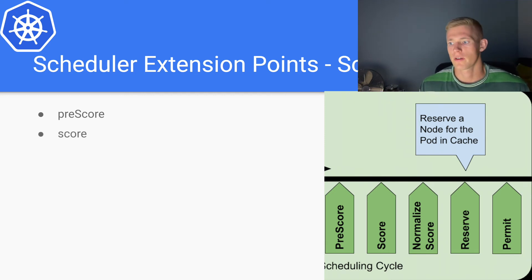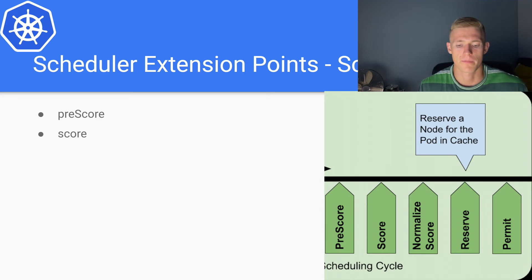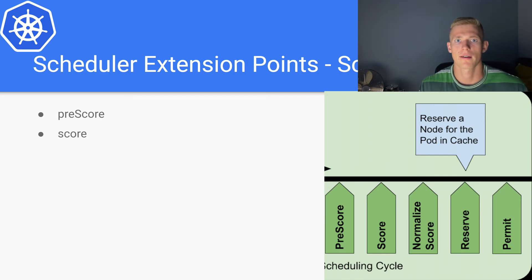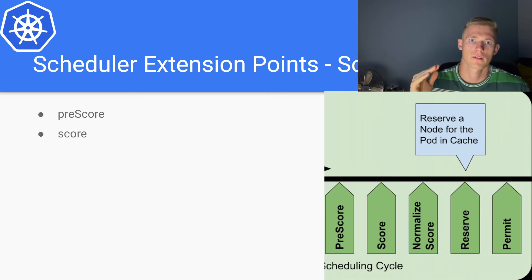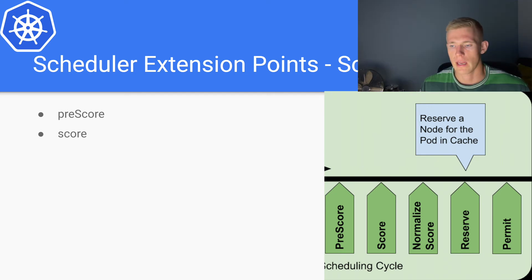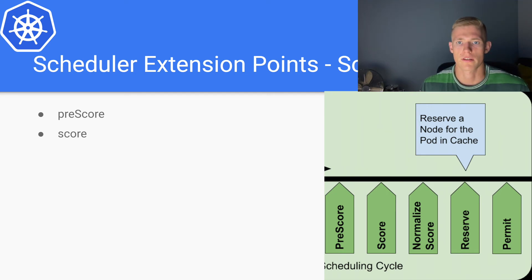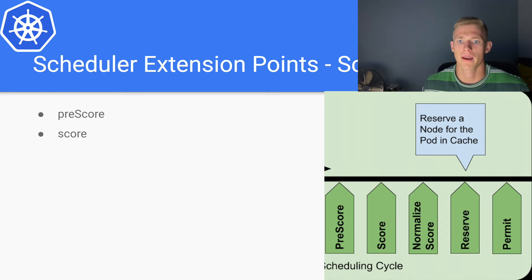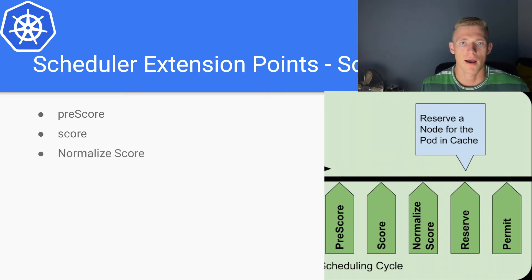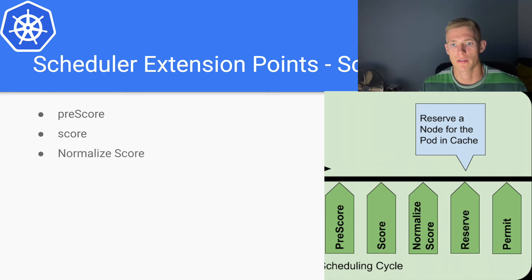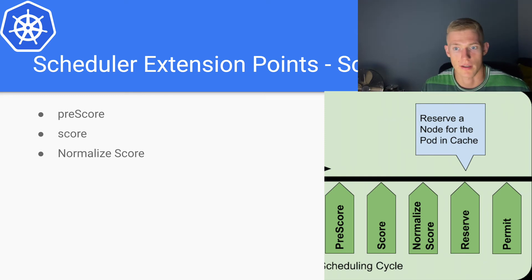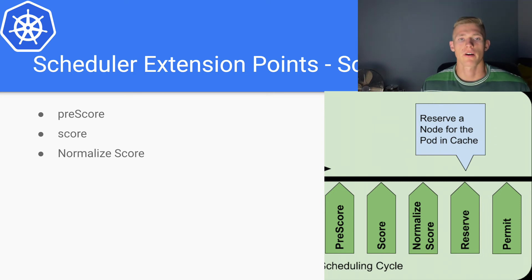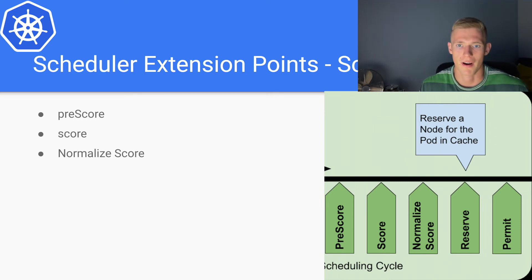Then we have scoring, which is executed via a set of plugins that are run sequentially. Each of those plugins will return a score. And then after we have that data, we run the normalized score extension point where we can actually modify the scores that we have returned relative to their importance and other criteria that we may define.